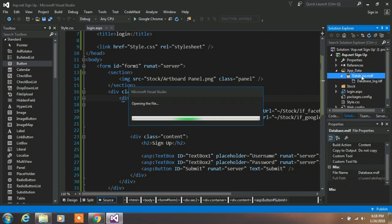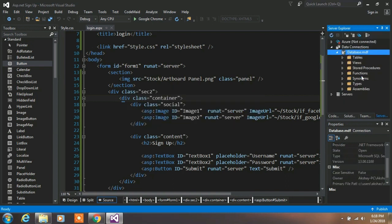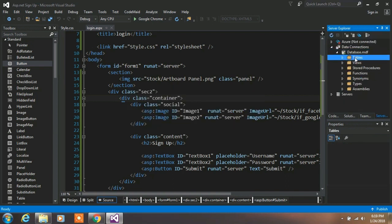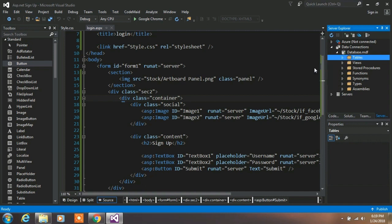After your database file is successfully created, double-click on your database file. Here, right-click on your table and select New Query.